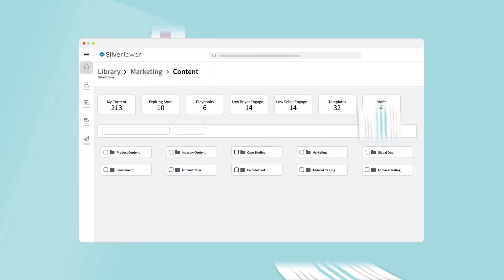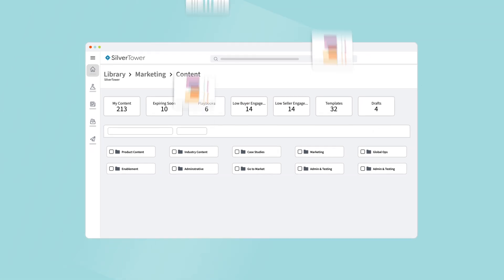Let's take a look at how your teams can organize content effectively and create a centralized library that's a strong foundation for your go-to-market strategy.